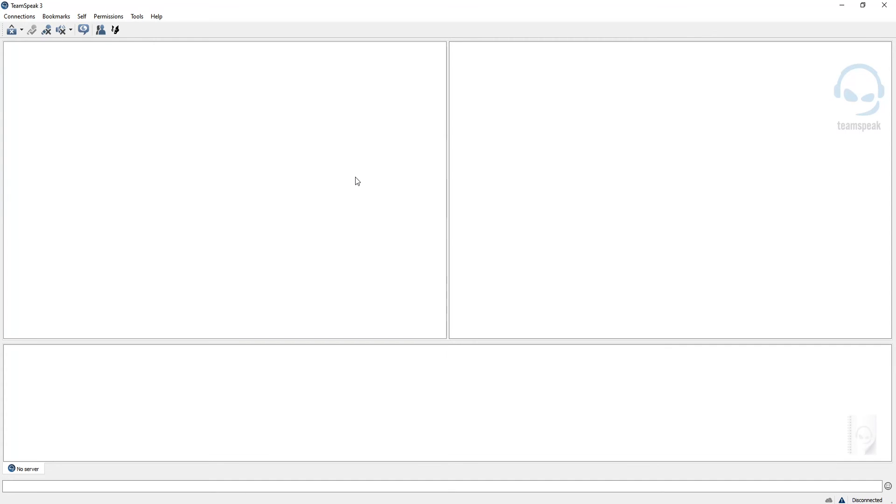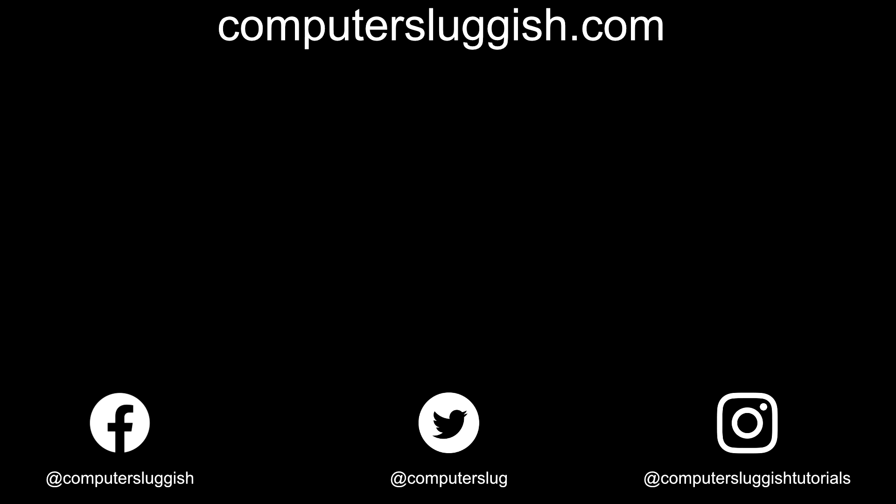I hope this tutorial did help. If it did, hit the like button below and subscribe. Don't forget to check out my social media channels and forum.